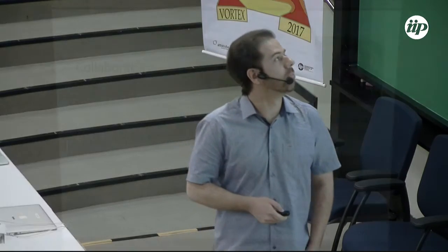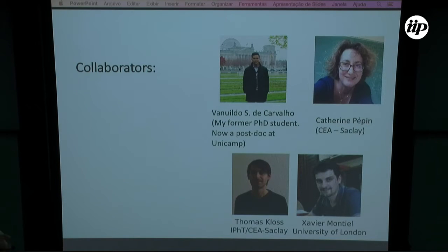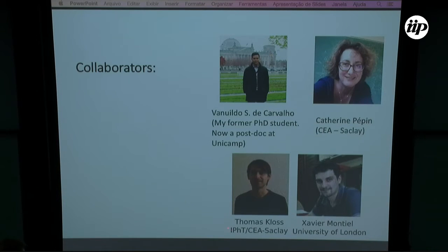Let me acknowledge my collaborators. This work was done by Van Wilde, who was my former PhD student, now a postdoc at Unicamp, also Catherine Pepin from CEA Saclay and Thomas and Xavier.